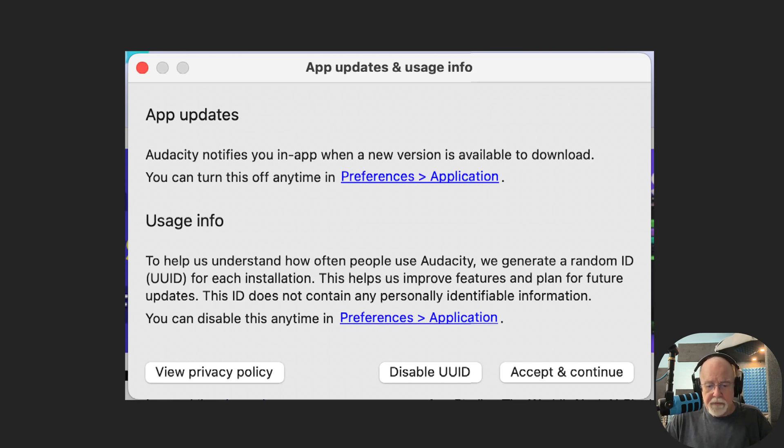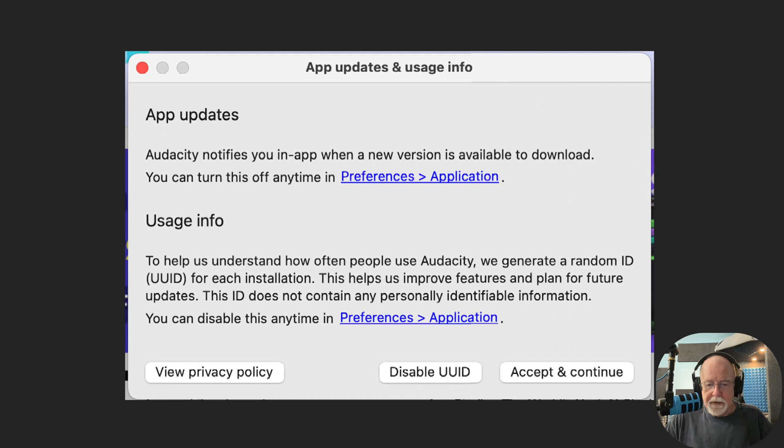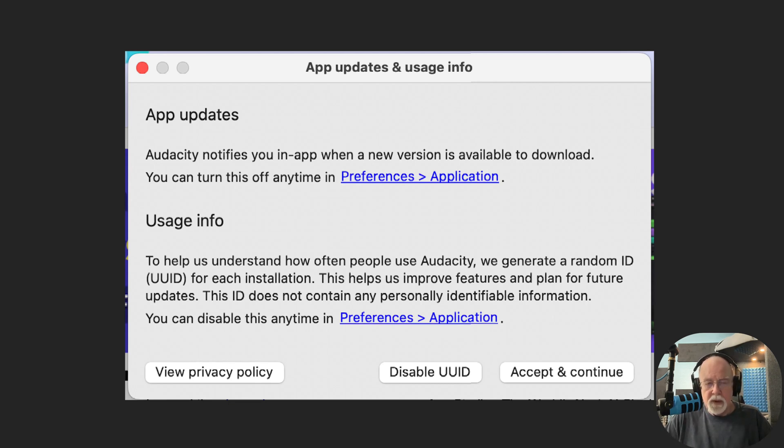You also have the option here of viewing their privacy policy, disabling this feature, and accepting and continue. So that choice is yours, but you're going to see this pop up when you open 3.7.2 if you haven't already opened it.